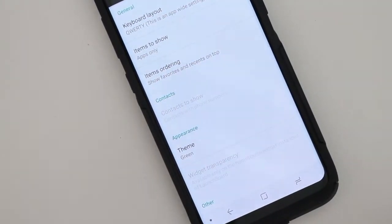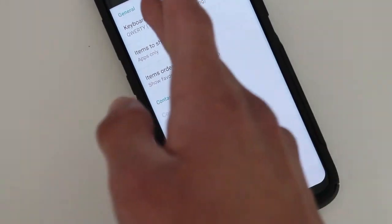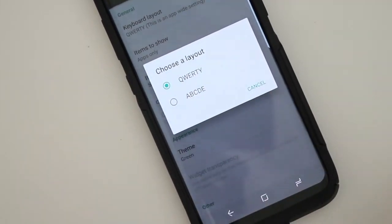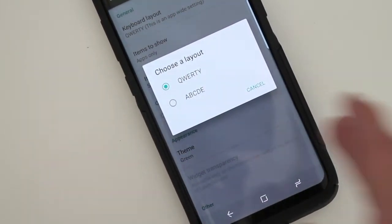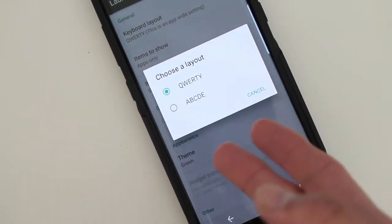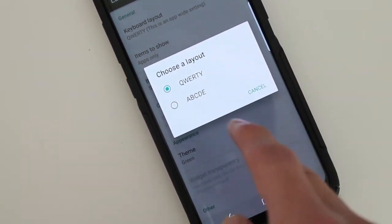if you want, you could have a QWERTY like I like it, of course, or you could have an ABCD, which I don't know why you'd want it that way. But there's the option for that one as well.